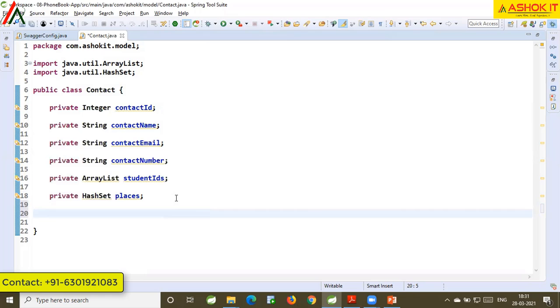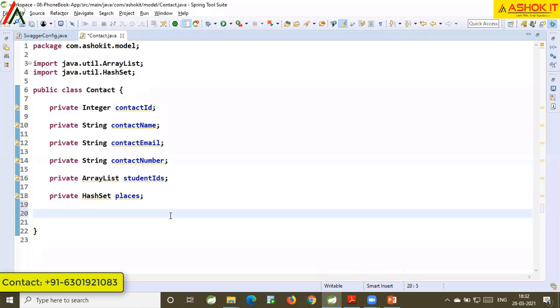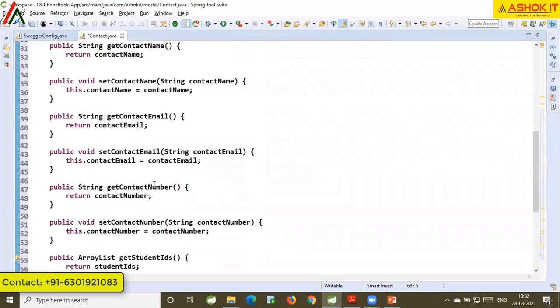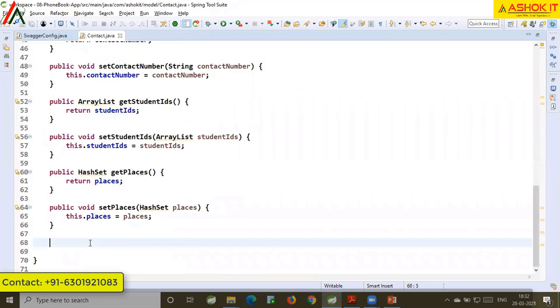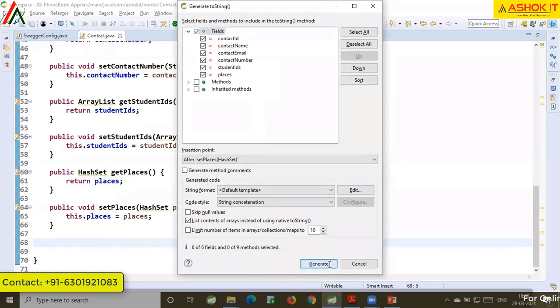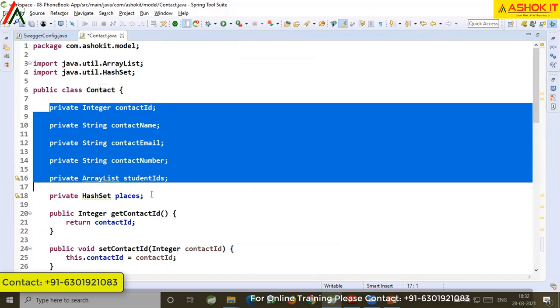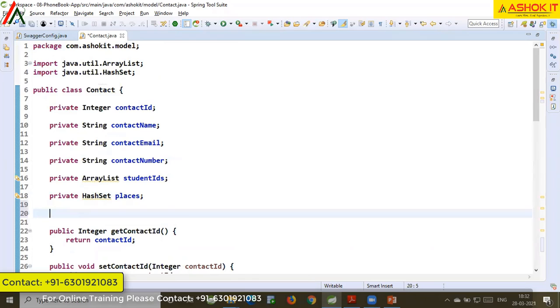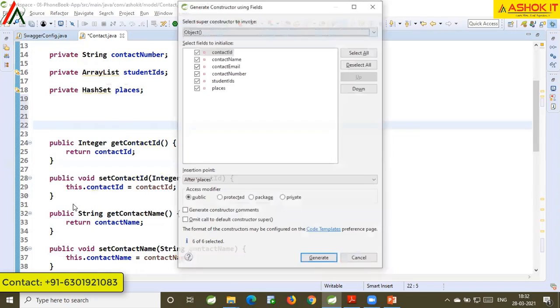I have variables here and I want to generate setters and getters. Use Alt+Shift+S then R, which displays the generate dialog — select all and click generate. Setters and getters are generated. To generate a toString method, use Alt+Shift+S then S. To generate a constructor using all fields instead of writing it manually, use Alt+Shift+S then O — click generate and the constructor is created with all fields.